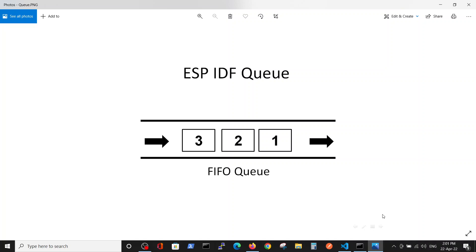Hello, this video was made following our subscribers' request. Here we will be talking about the queue inside ESP IDF FreeRTOS environment. Basically, the queue is a line of data which is first in first out.